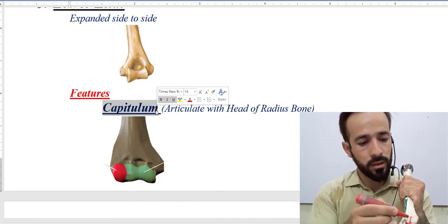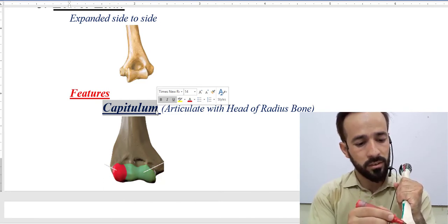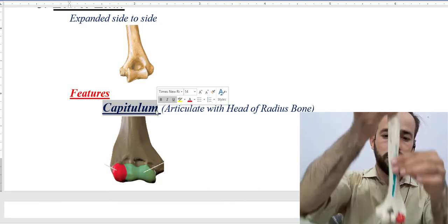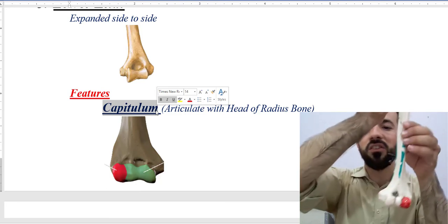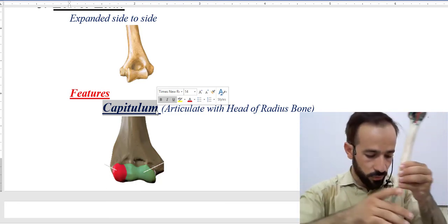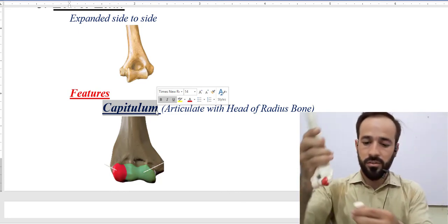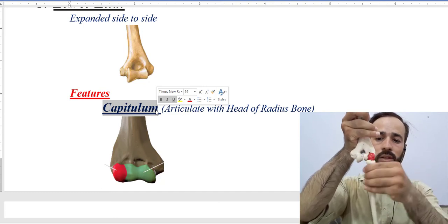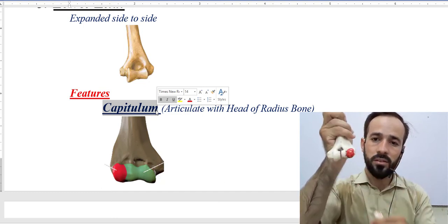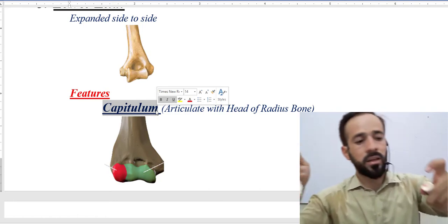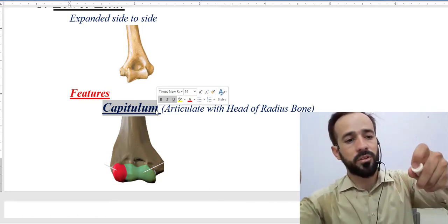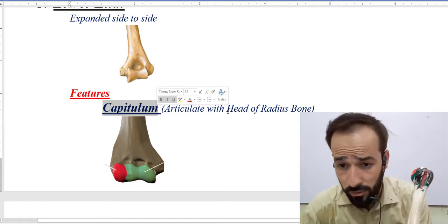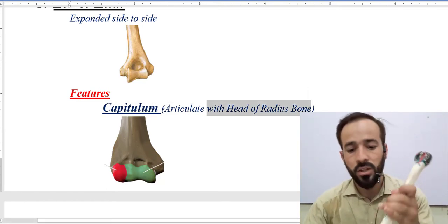The first feature of the lower end is the capitulum. Capitulum means small head. The capitulum is present on the lateral side of the lower end. This is for the articulation of the radius bone — specifically, the capitulum articulates with the head of the radius bone.